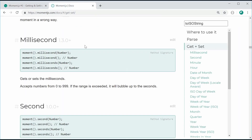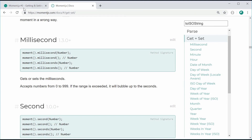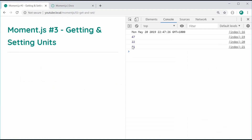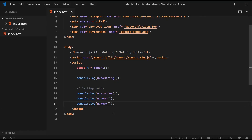We can do more things such as hour and also week — these are just two more examples. Of course, on the Moment website you can see there are a lot of different getters and setters you can choose from. I'm going to cover just a couple but they all follow the same concept. If I refresh the page, we can see the minute has changed to 47, we are in the 22nd hour of the day, and we are in the 21st week of the year. That is how you can use getters.